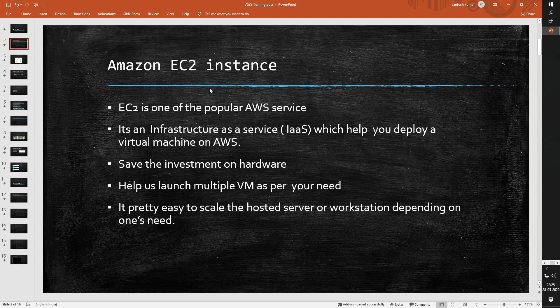For example, let's say that you need more computing power on the server that you are working upon. In that case, with just a few clicks, you can get additional RAM and virtual CPUs which makes your task very easier.